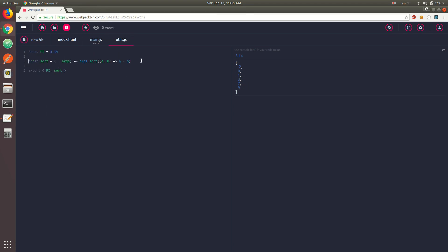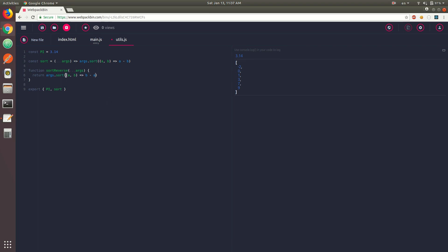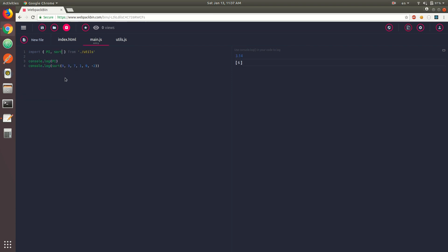You don't have to use arrow functions — you could also export a normal function. Let's say we have a sortReverse function that accepts a variable number of arguments, but instead returns b minus a, sorting elements in reversed or descending order. You could also export that function in the same way. You don't have to put them all on one line — you could also export them separately, like export { sortReverse }.